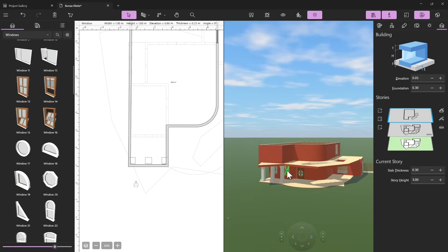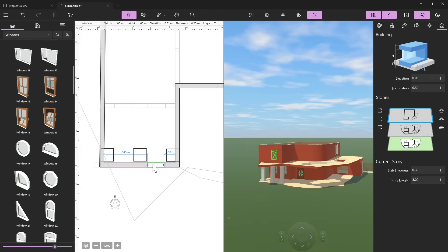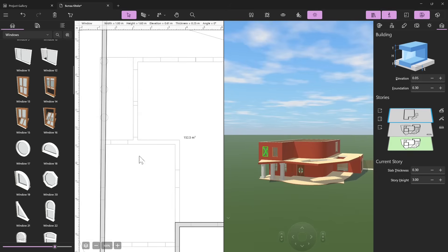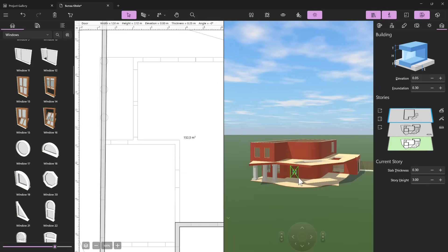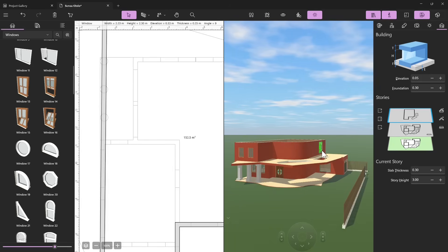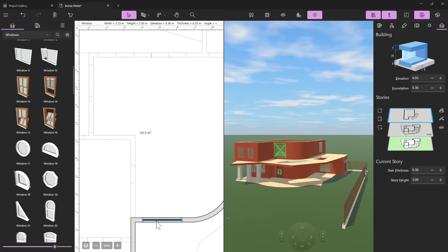Ctrl+C, Ctrl+V to copy windows and push them up. You can use alignment tools to align them. When you copy a window and position it on the upper floor, you can see a gray copy of the floor below so you can check if the elements are aligned.